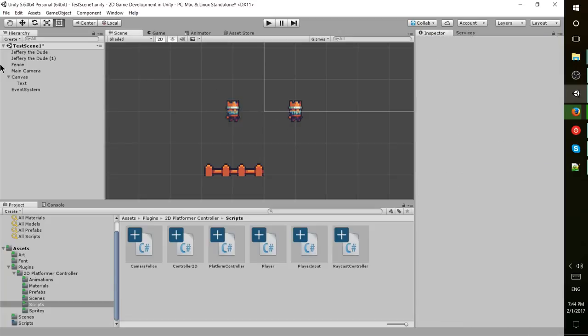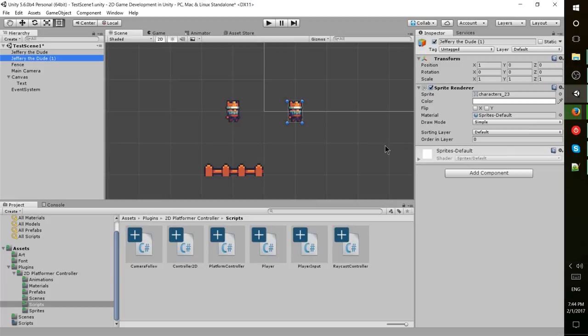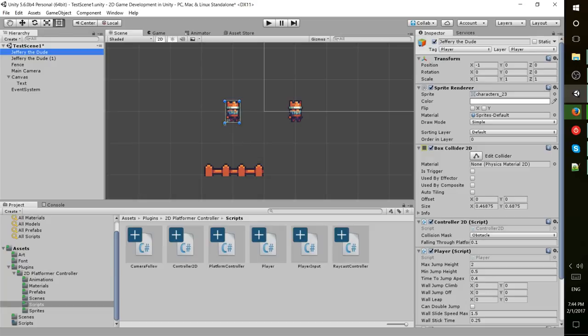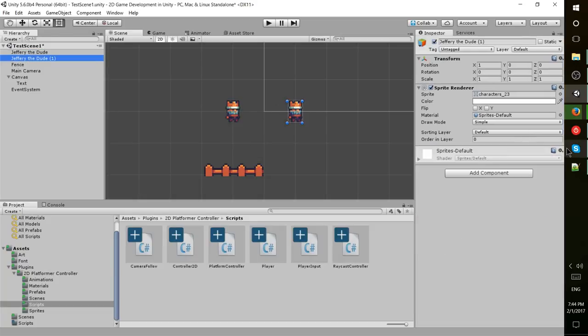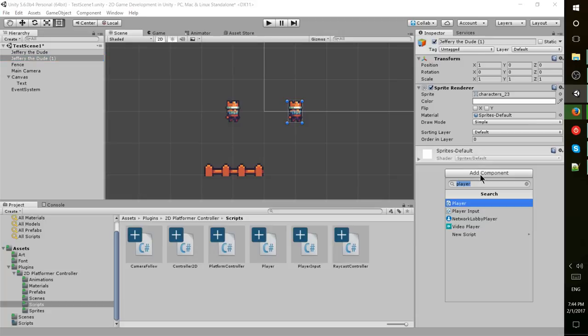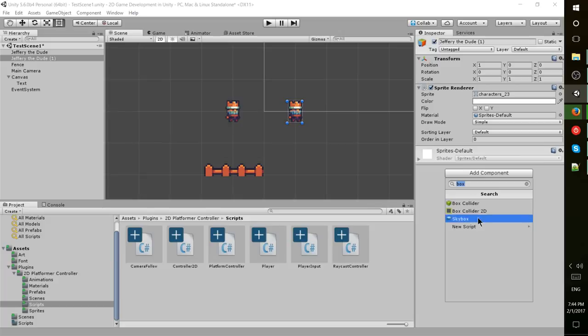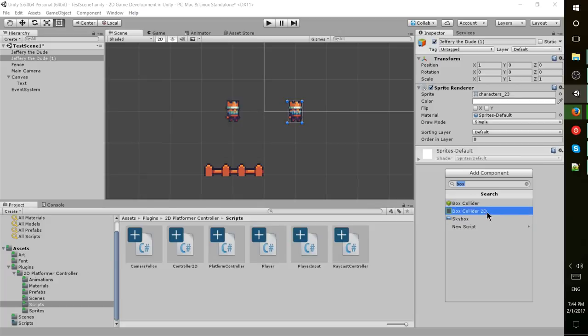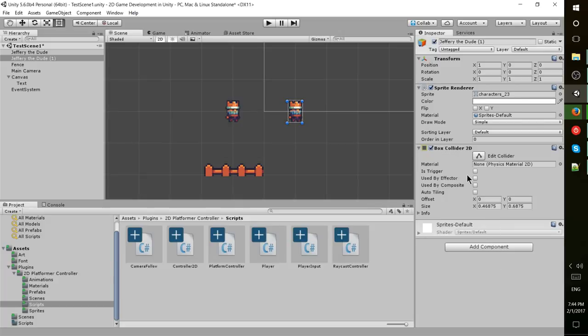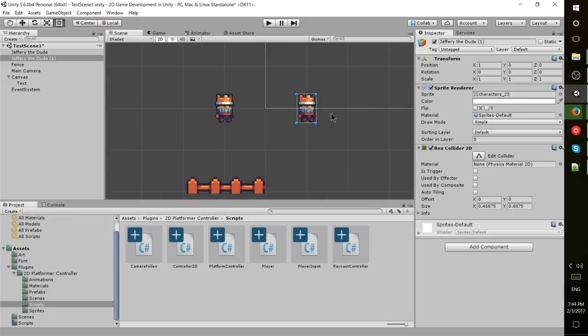One more thing we'll do for this video is actually add a box collider to this guy over here. We're going to want this to collide with that character, so we'll add a component called box collider 2D. You attach it basically in the same way as a script.